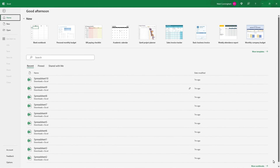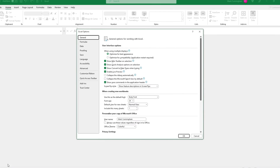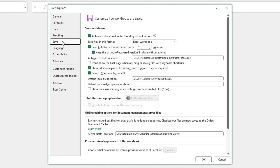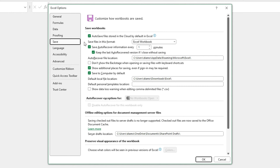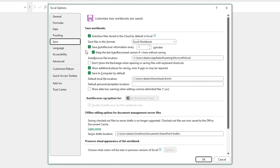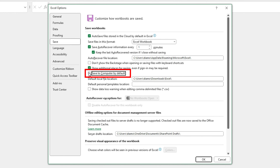The first thing we need to do is check our OneDrive settings. Go to Options from the Start screen, then go to Save. You'll want to make sure you've checked that first box that says 'Autosave files stored in the cloud by default in Excel.' You'll also want to check the next box that says 'Save auto-recover information,' and then choose the number of minutes — I've chosen one minute. It's also not a bad idea to check the next box down. Also check the box that says 'Show additional places for saving, even if sign-in may be required,' and then uncheck the box that says 'Save to my computer by default.' Then click OK.